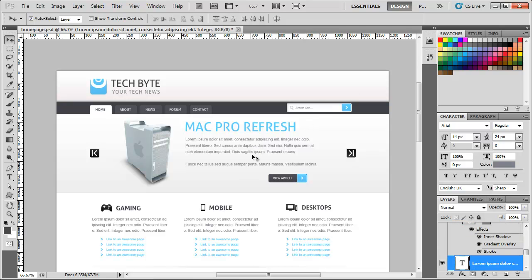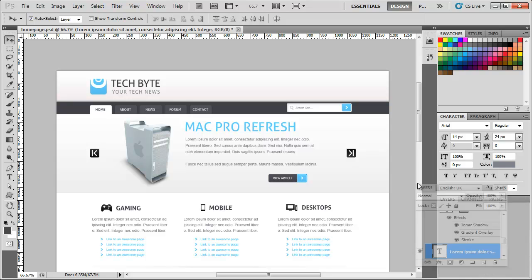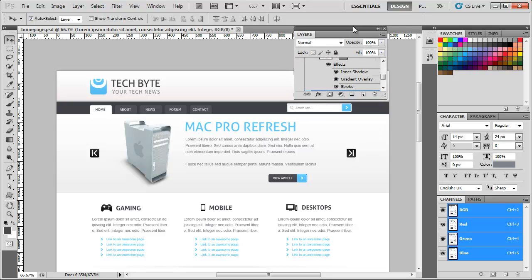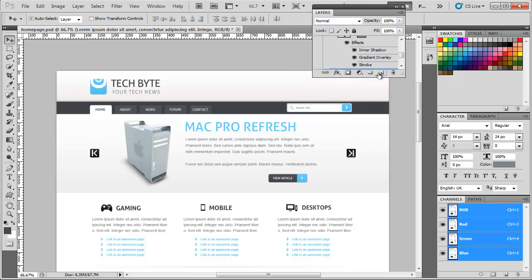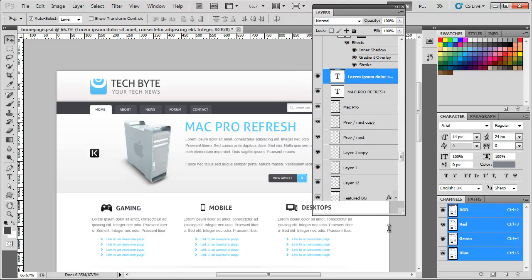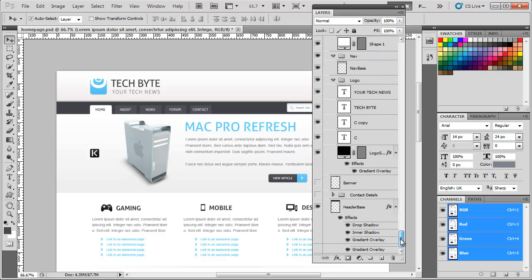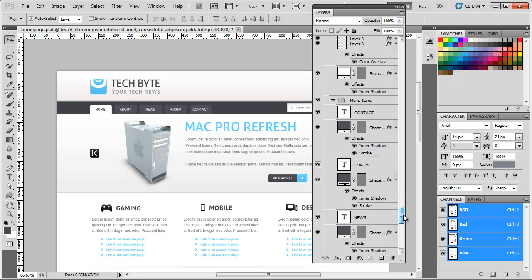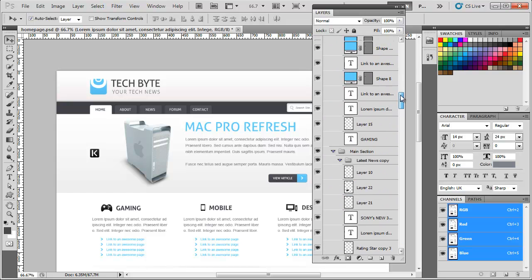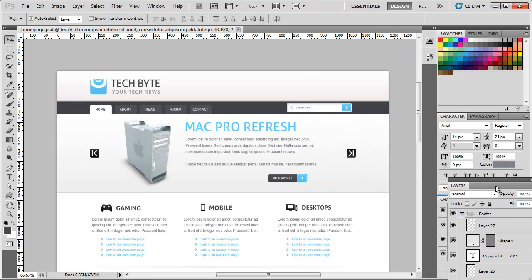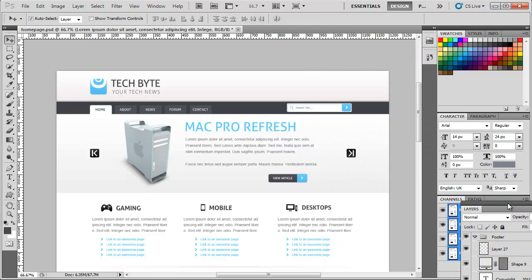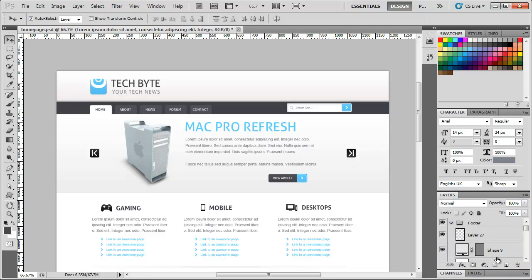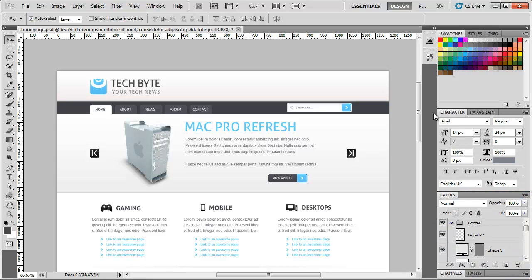Another couple of things we need to do as well is we need to rearrange these panels because the layers, there's going to be quite a lot of layers. If I just pull the layers panel out. If I show you what I mean, if I just drag that down. As you can see there's a lot of layers in here. Now with it being down here you can't really see that many. So we just need to rearrange the way they look.